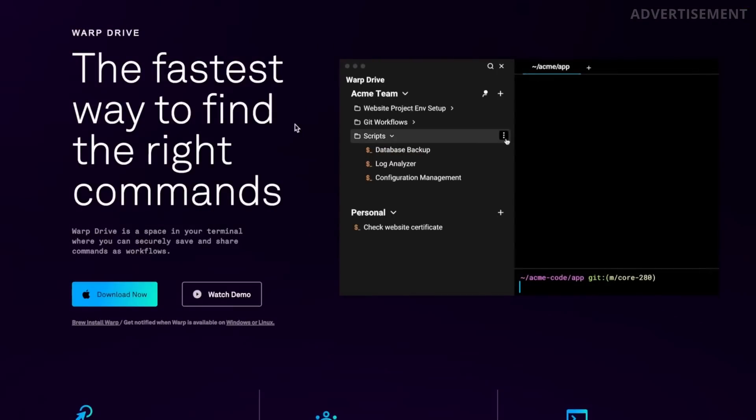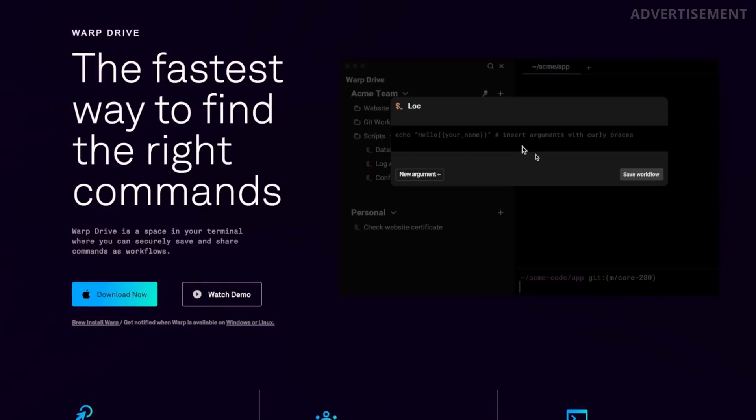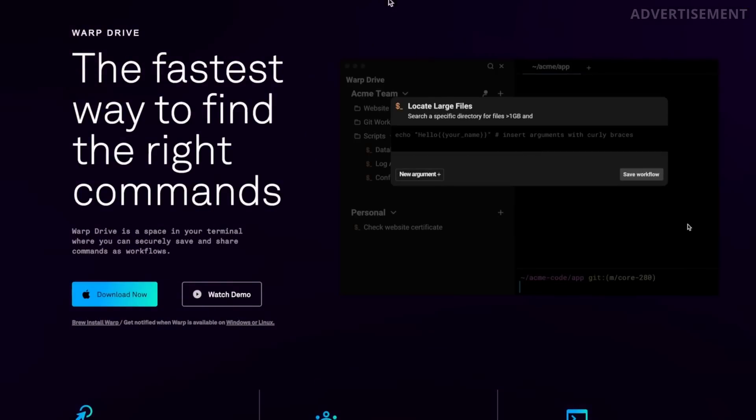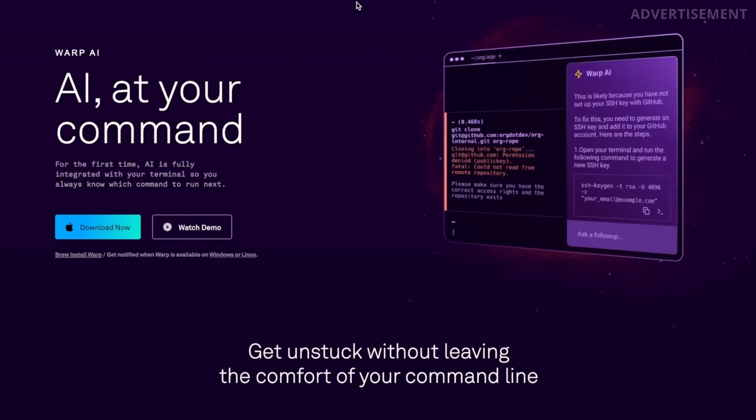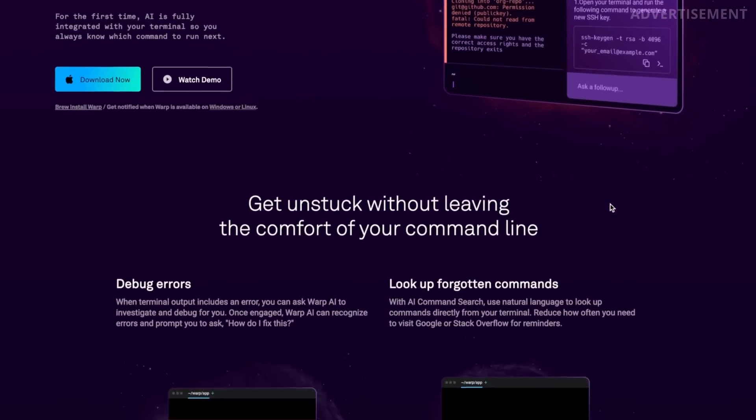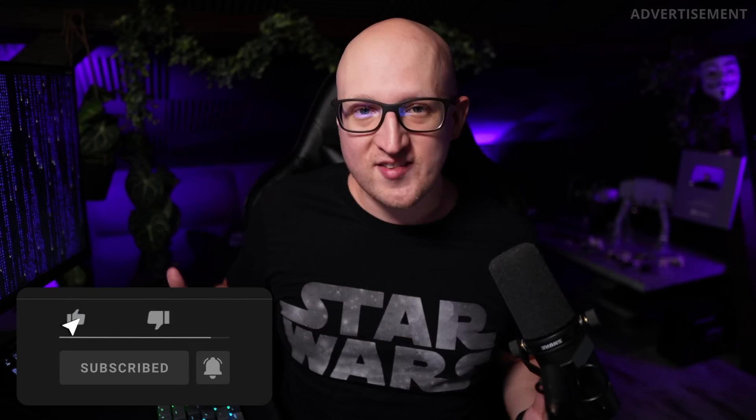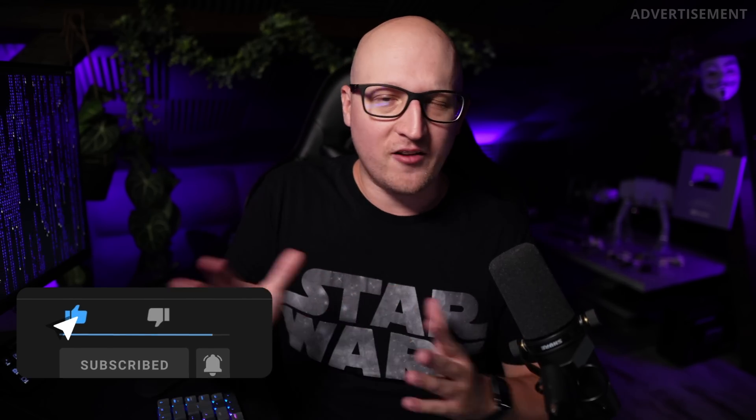But guys, Warp just released a couple of new, exciting, and in my opinion, very innovative things that make it even so much better. And today I'm going to show you some of these new features that really impressed me the most and which I believe are very exciting for any other IT guy.